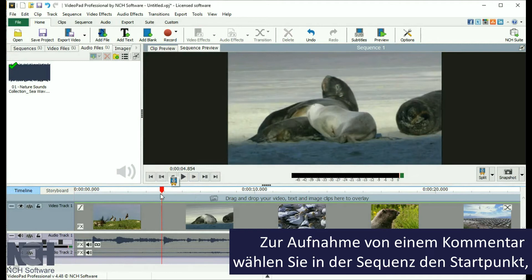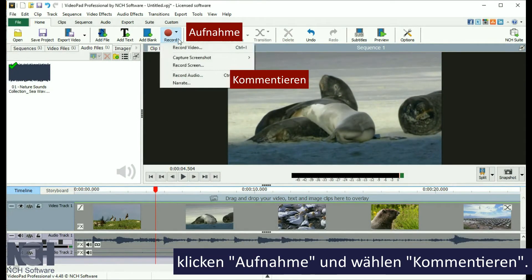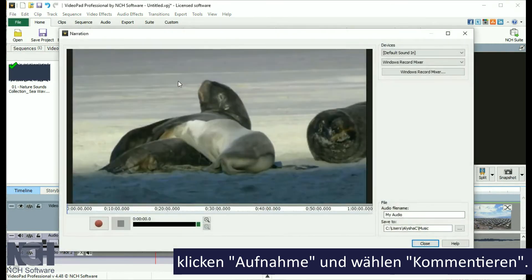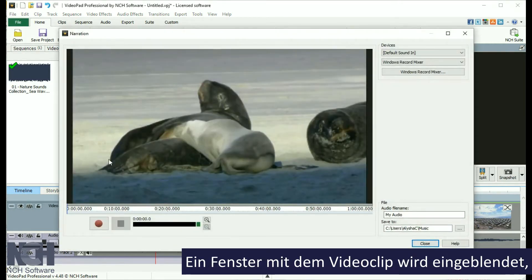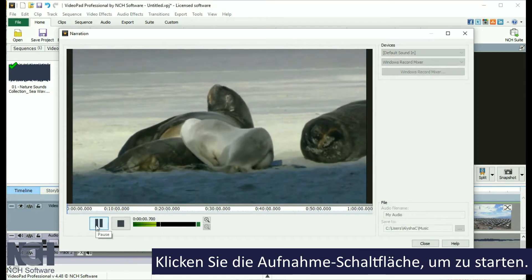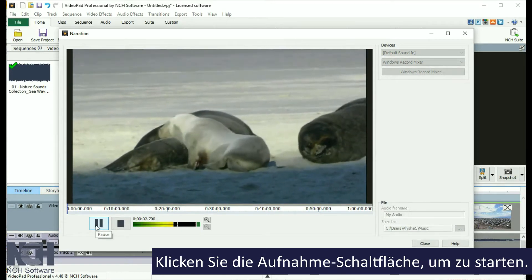To record a narration, select the starting location on the sequence, click Record, and select Narrate. This will open a window showing the video clip, so that you can time your narration along with the video. To begin recording, click the Record button.